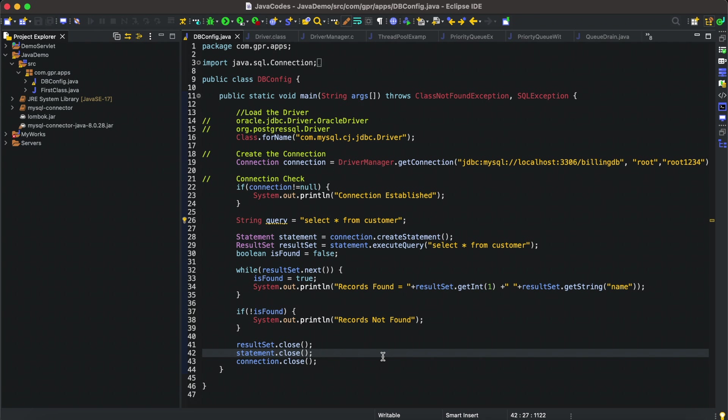Basically, Lombok is an annotation-based Java library that allows us to reduce boilerplate code. By boilerplate code I mean when I have to create a DTO or view, I have to write instance variables or data fields.